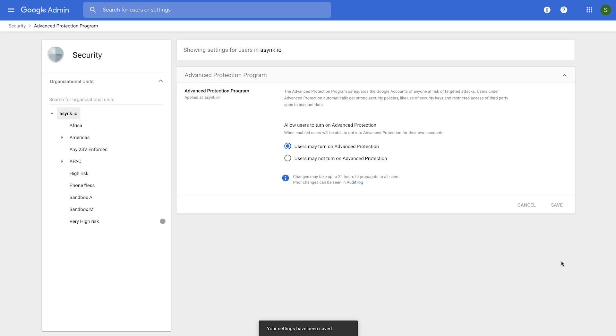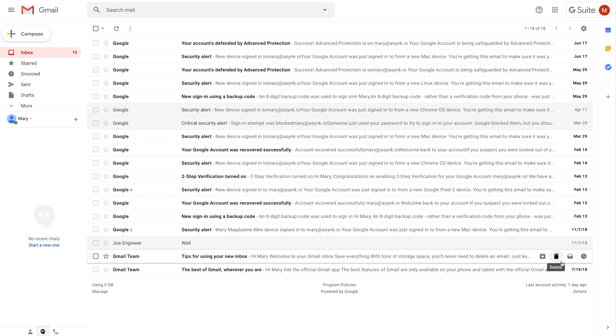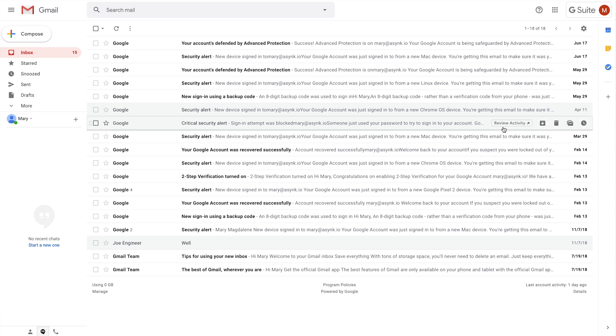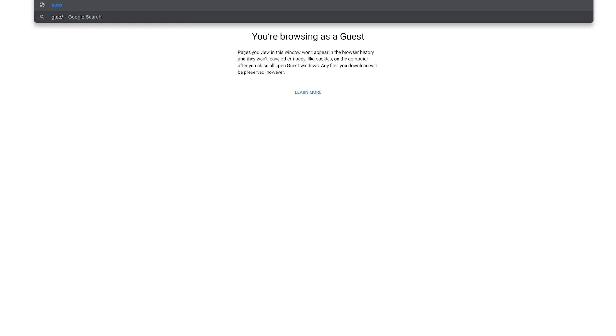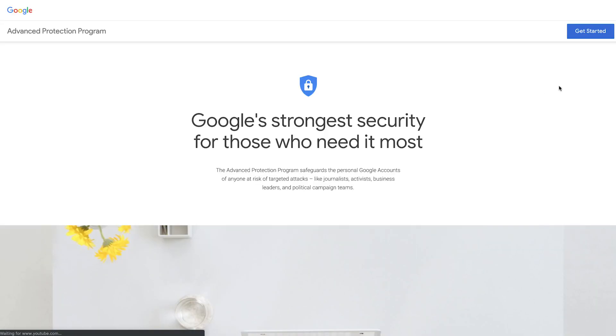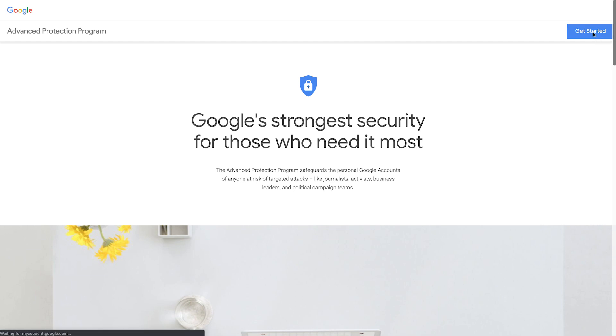Once you as an admin have allowed the users in that OU to self-enroll, the users may actually go through the self-enrollment process themselves. Let's see how that experience looks. This is Mary in her Gmail account. At this point, you have already allowed her to self-enroll into the Advanced Protection Program, so she would navigate to g.co/AdvancedProtection to start the enrollment process. And then clicks on this Get Started link.